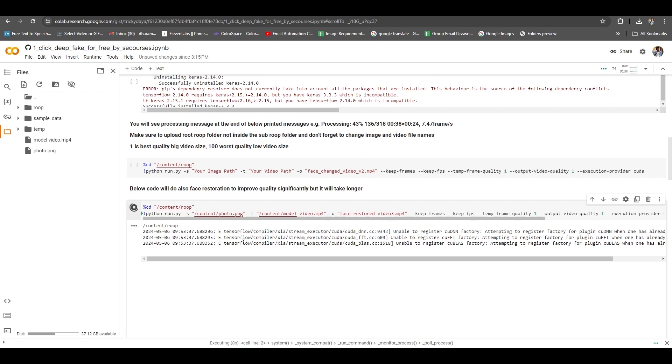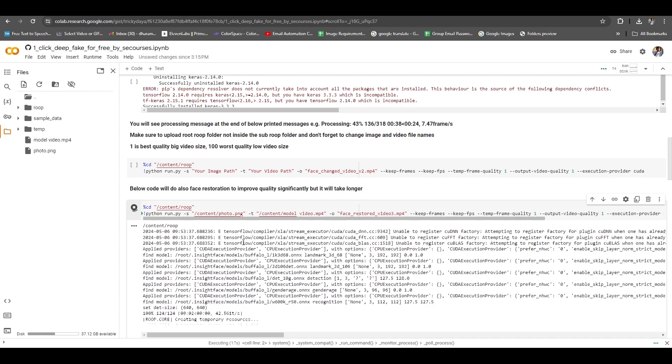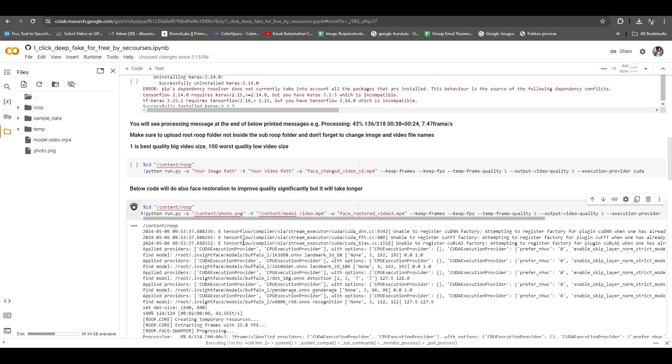This takes the most time, 10 minutes, 15 minutes, 20 minutes, 30 minutes, or even an hour, depending on how long or big size your video is.